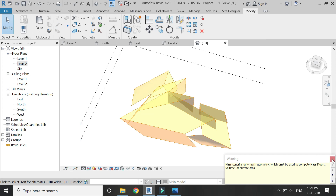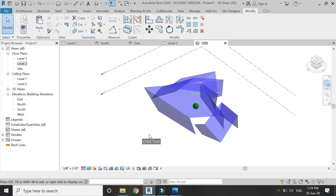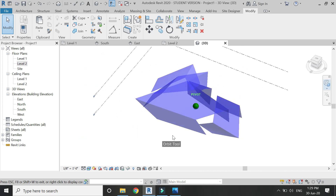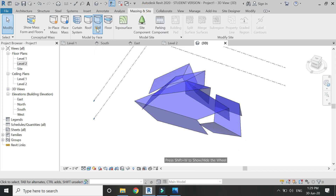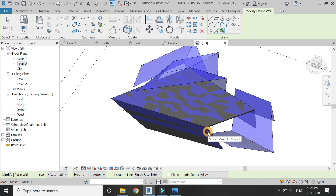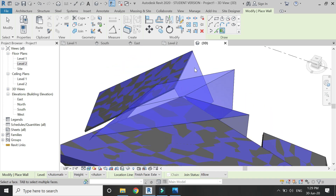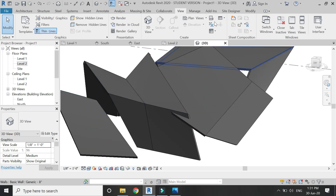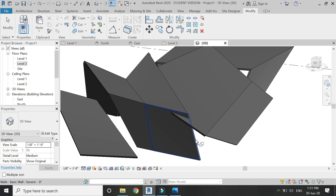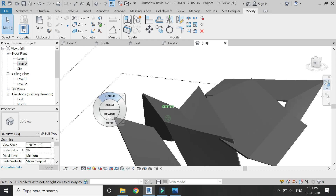Now we need to place walls on it. Exit the massing mode by clicking Finish Mass. Then in the massing and site tab, select the Wall by Face command and one by one select all of these surfaces to place walls on them. After placing the walls, use the Join command in the Modify tab to join those walls which overlap with each other.